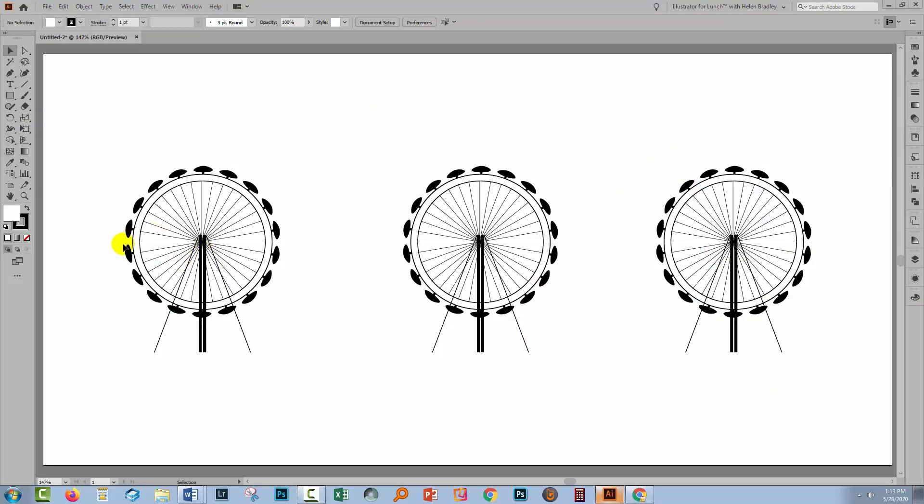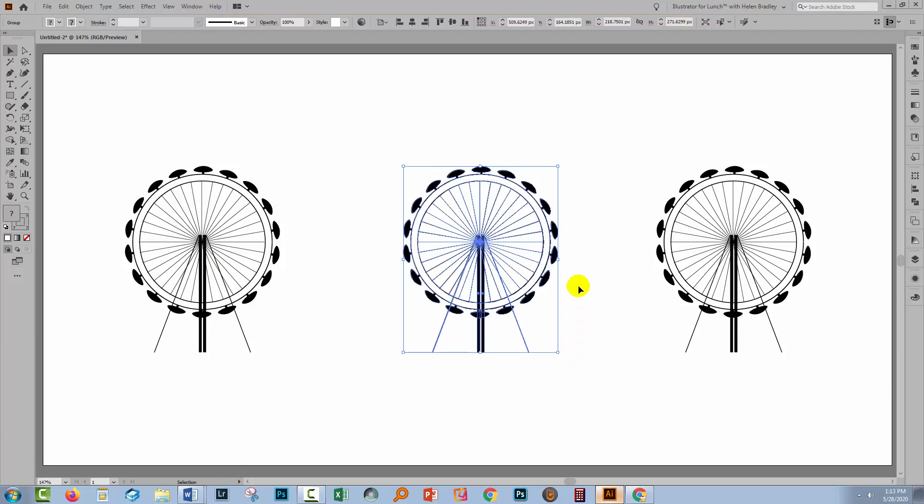I drew this piece of art earlier today for a specific project, and when I went to recolor it, something a bit weird happened and I wanted to show you how I solved the problem. Now I've made two additional copies of it so we can have the original just sitting here. Let me show you what I did.